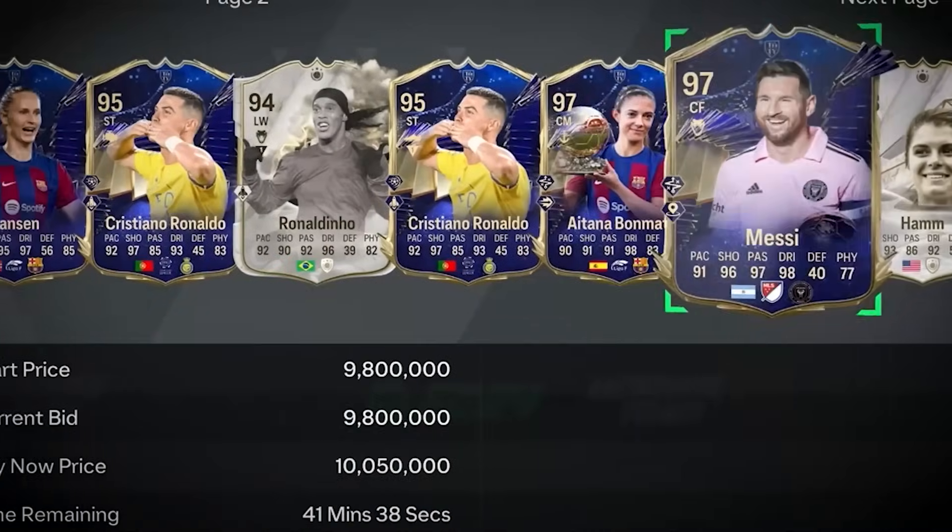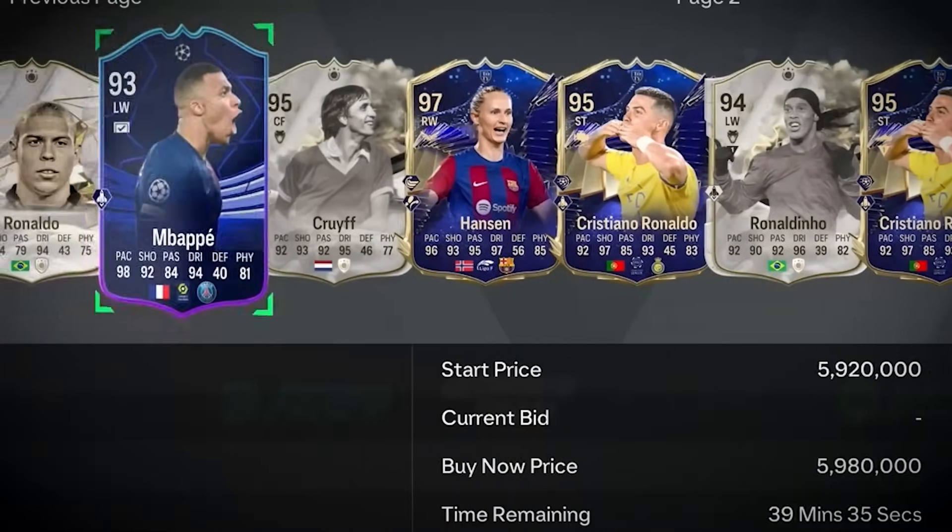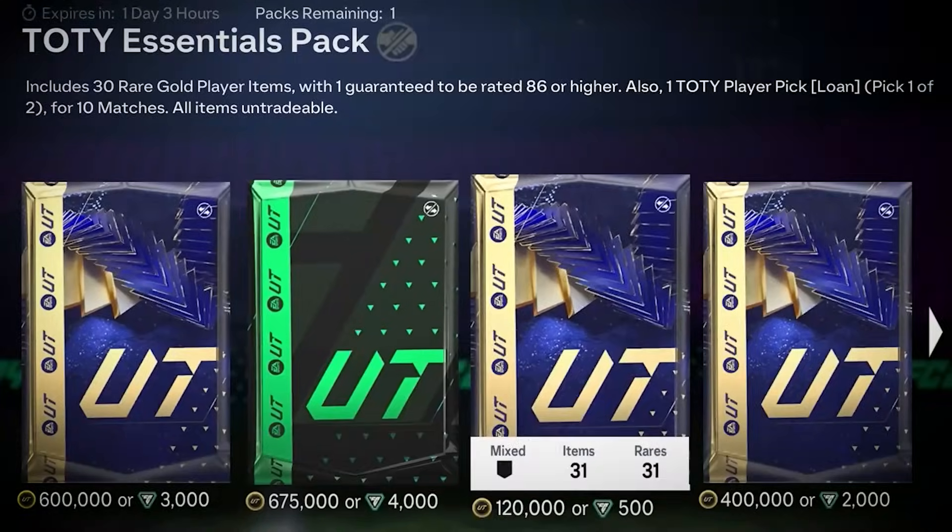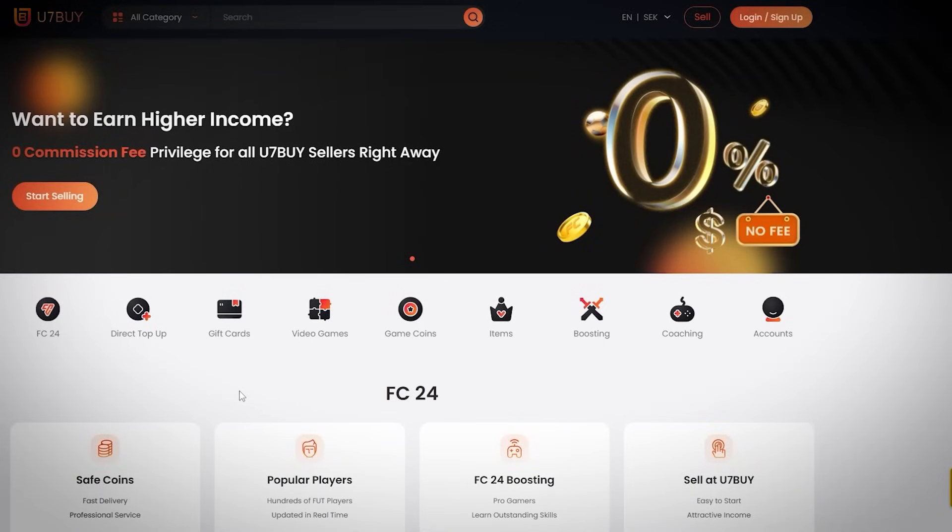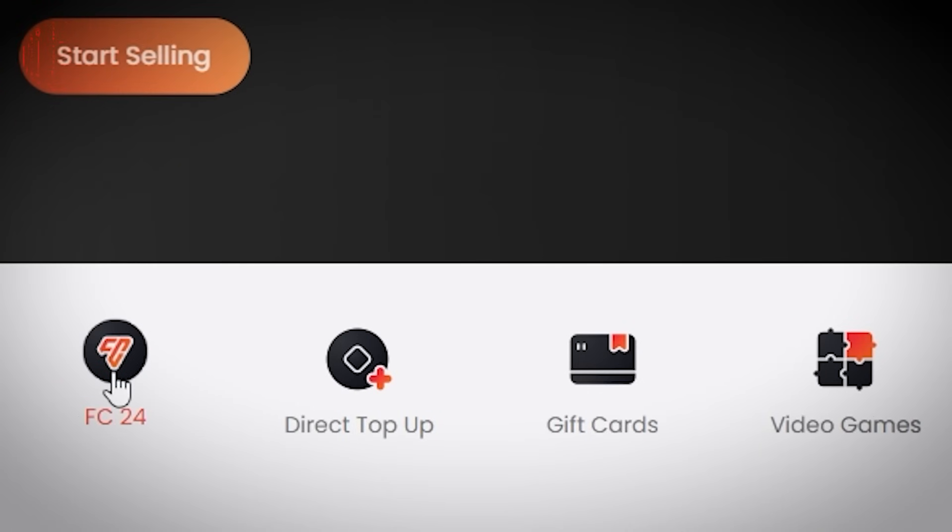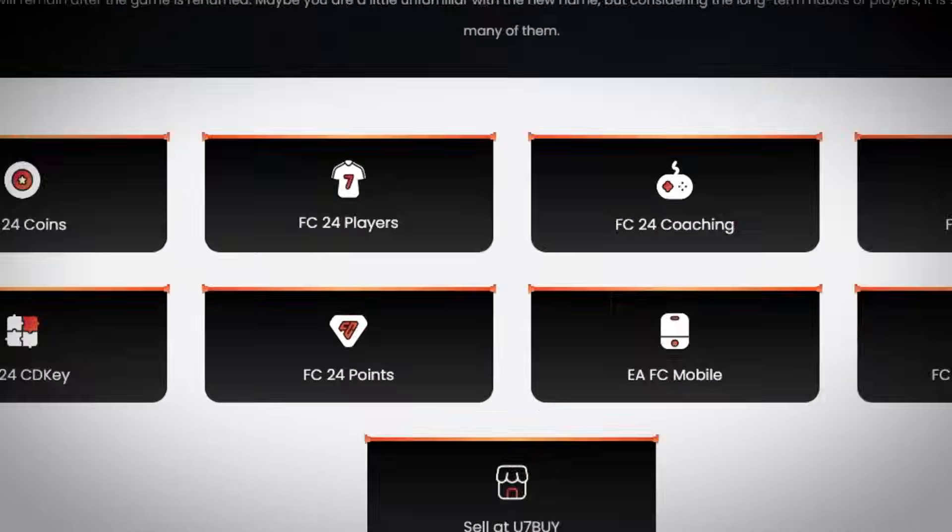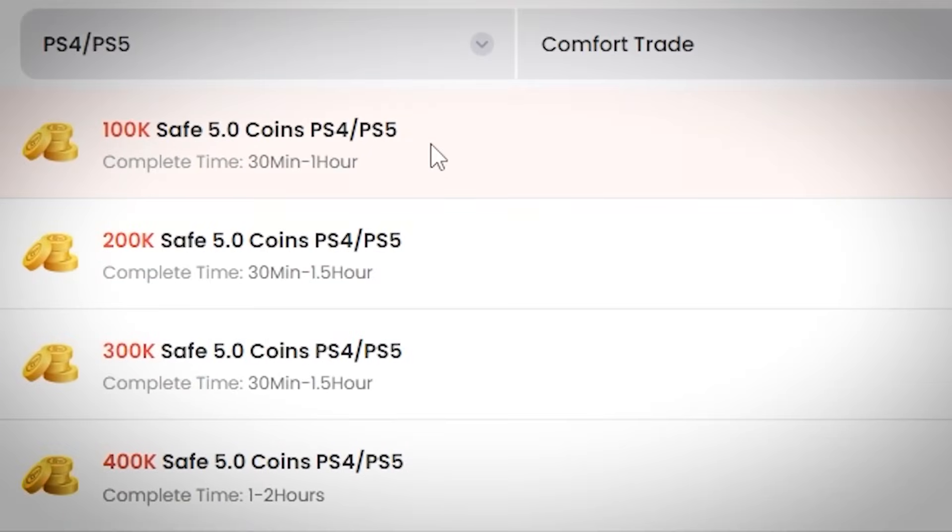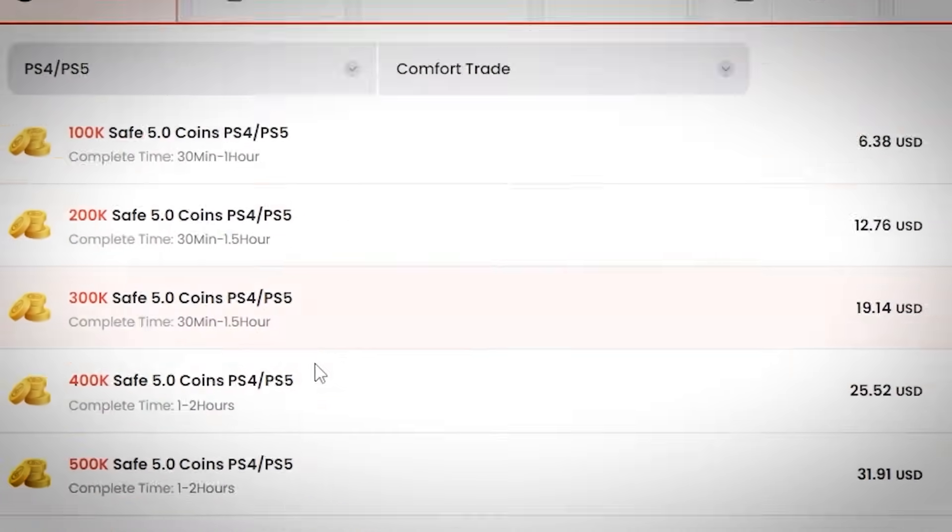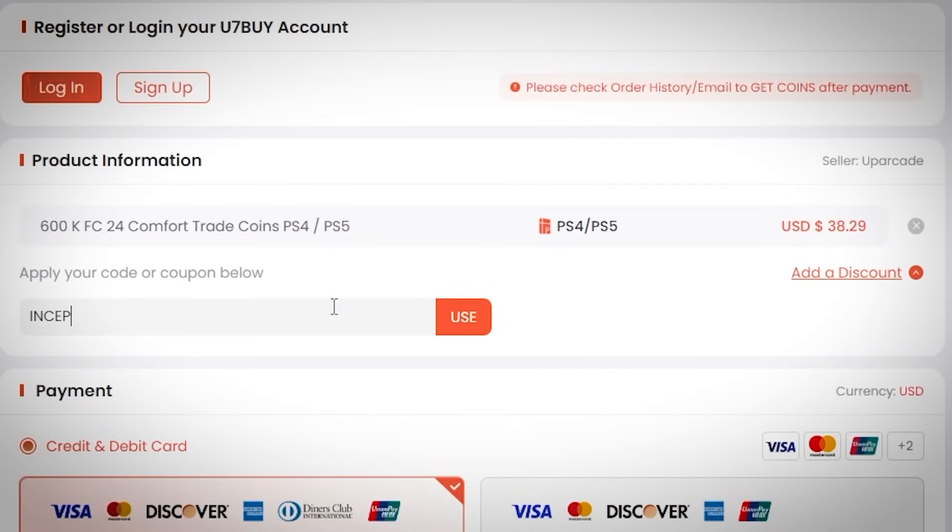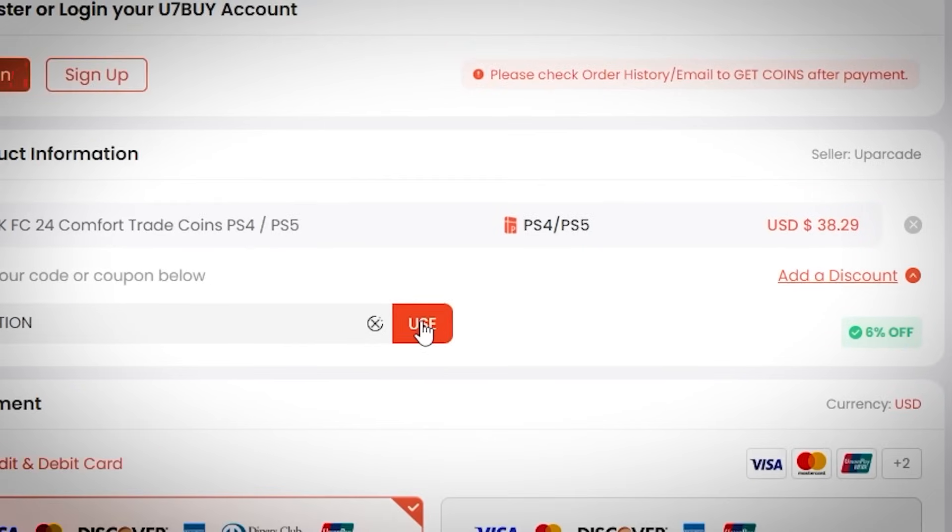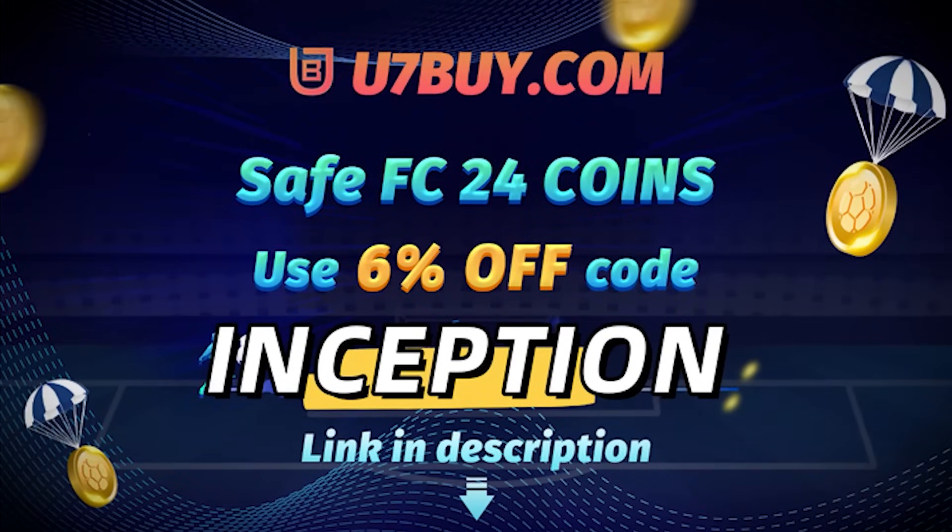If you want to be able to buy the most expensive players and open the best packs in FC24, go to u7buy.com to buy your EA FC24 coins. It's cheaper than buying FC points and just as reliable. With their already amazing prices, you can get an extra 6% using promo code INCEPTION at checkout.